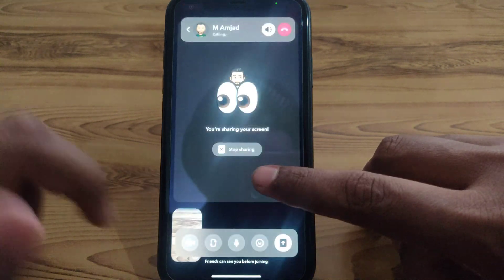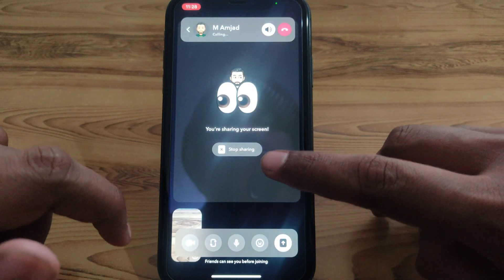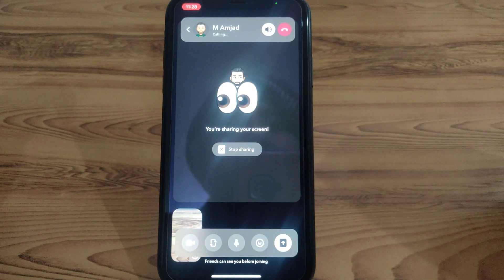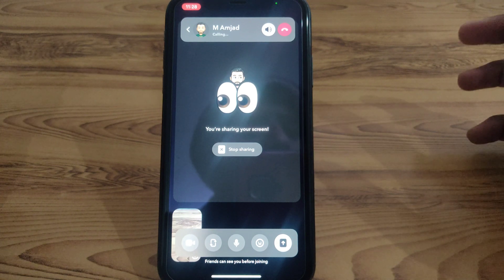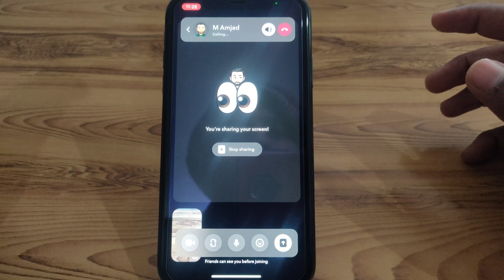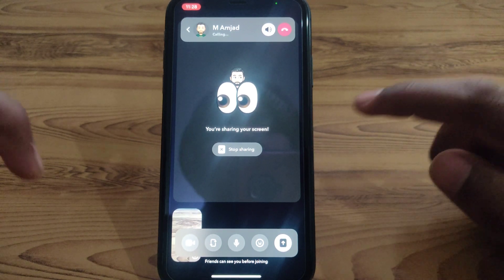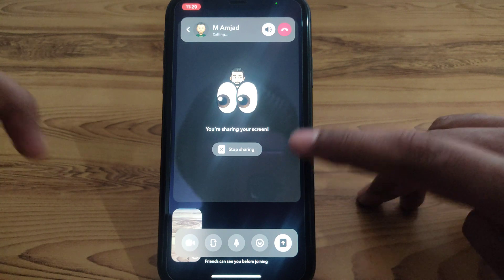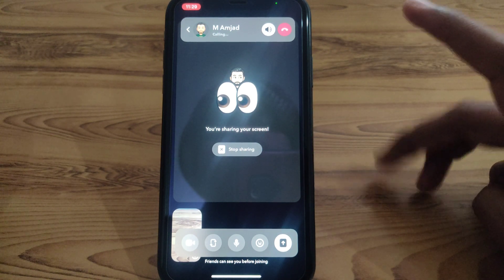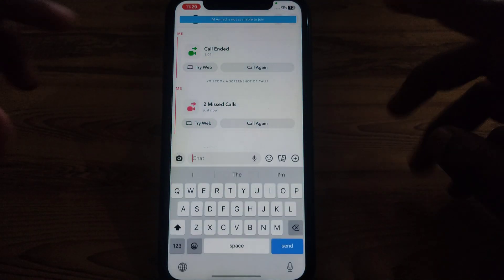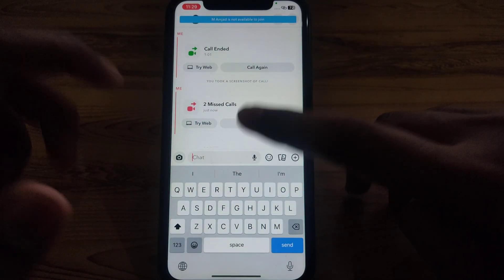Once you click on 'Start Broadcast', your screen will start sharing to the other person. After that person receives your call, the screen sharing feature will be available to them, and in this way you can simply share your screen to that person without any problem.